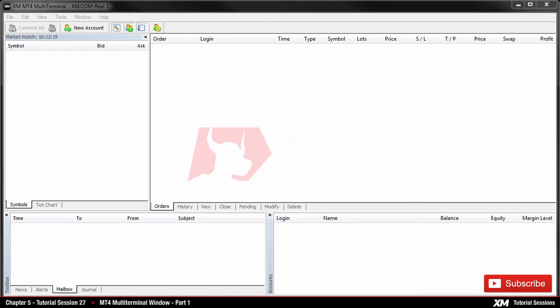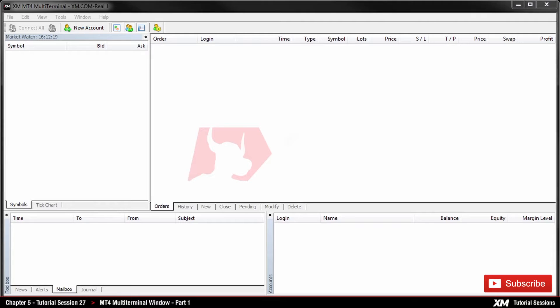Chapter 5: How to use the MT4 Multi-Terminal Window Part 1. In this tutorial, you will learn how to get started with the MT4 Multi-Terminal Window.